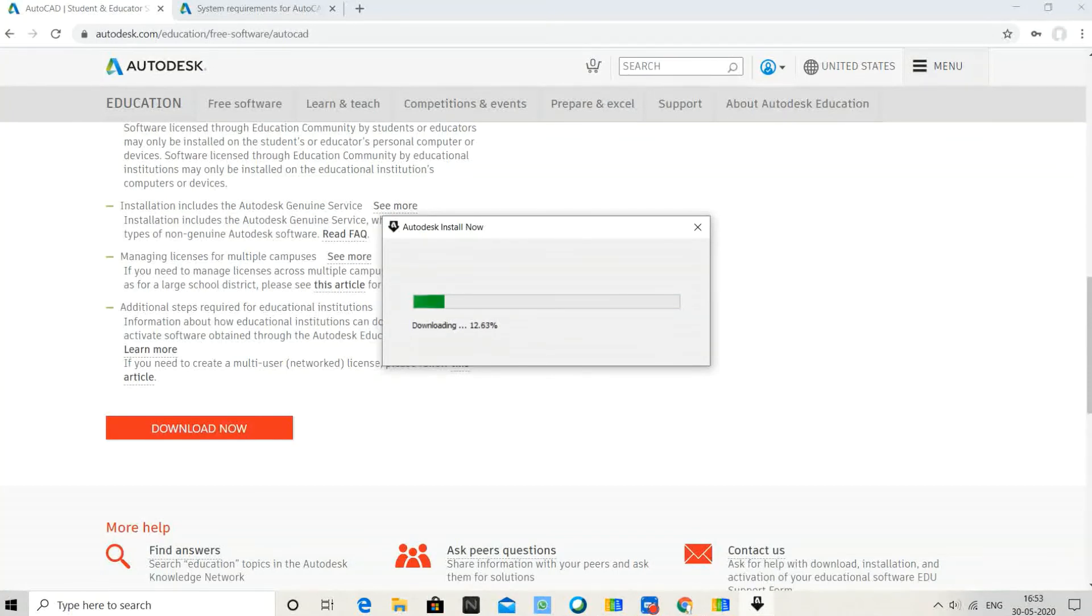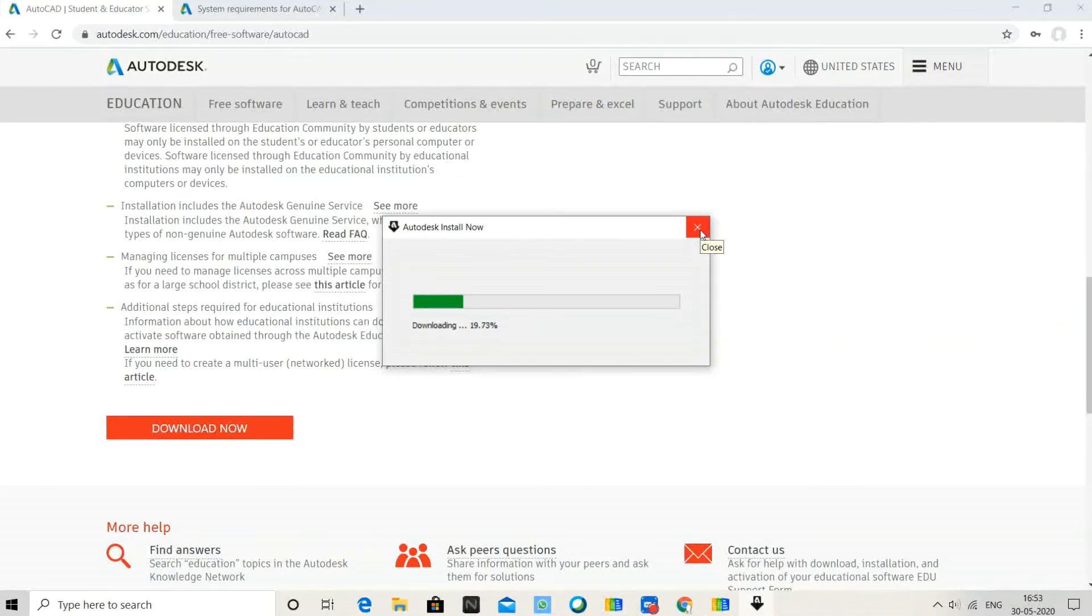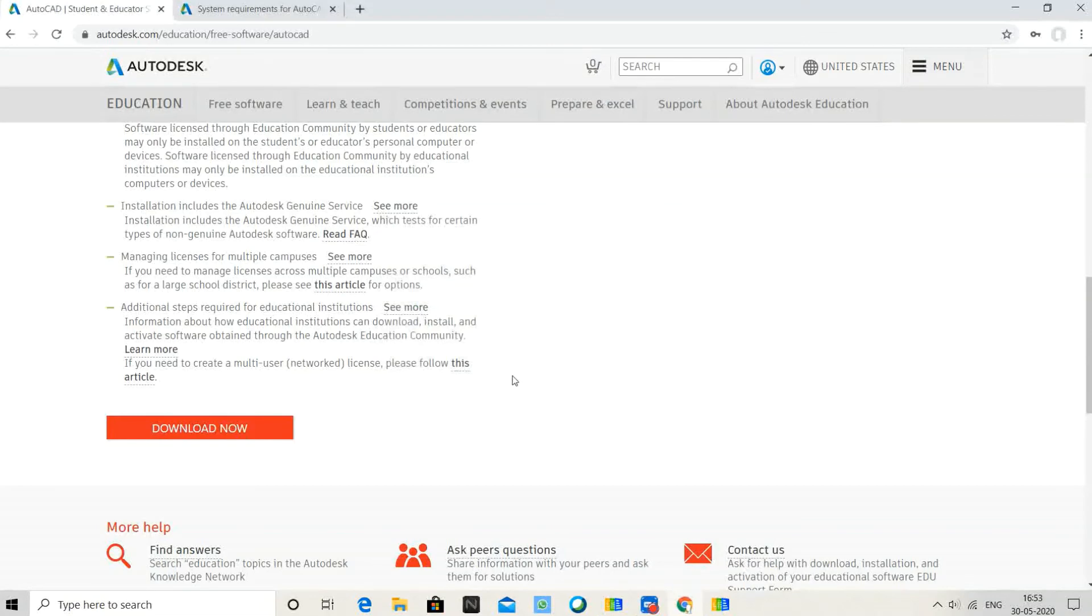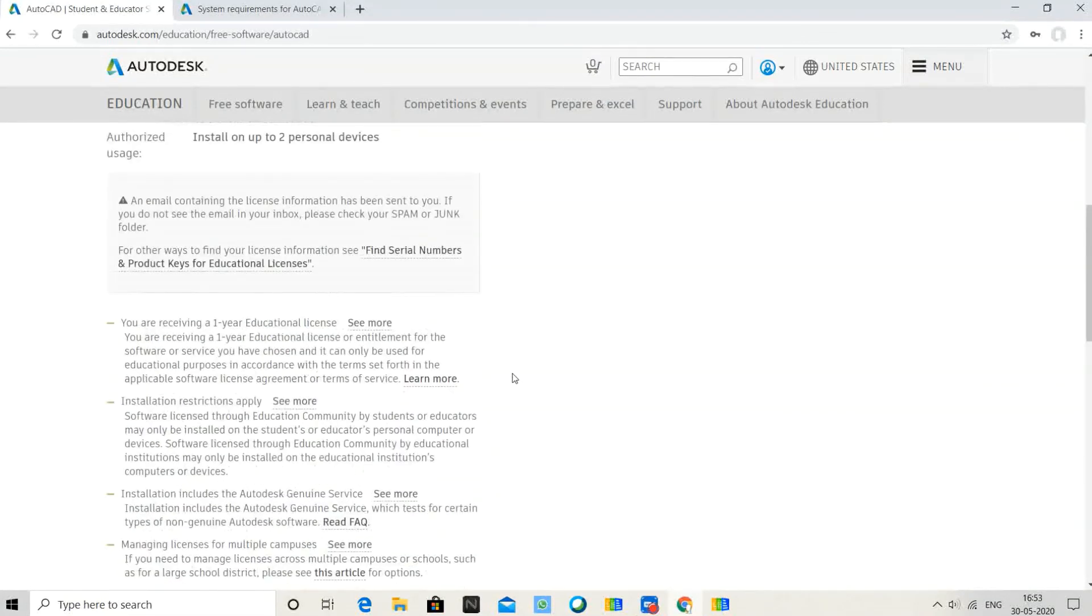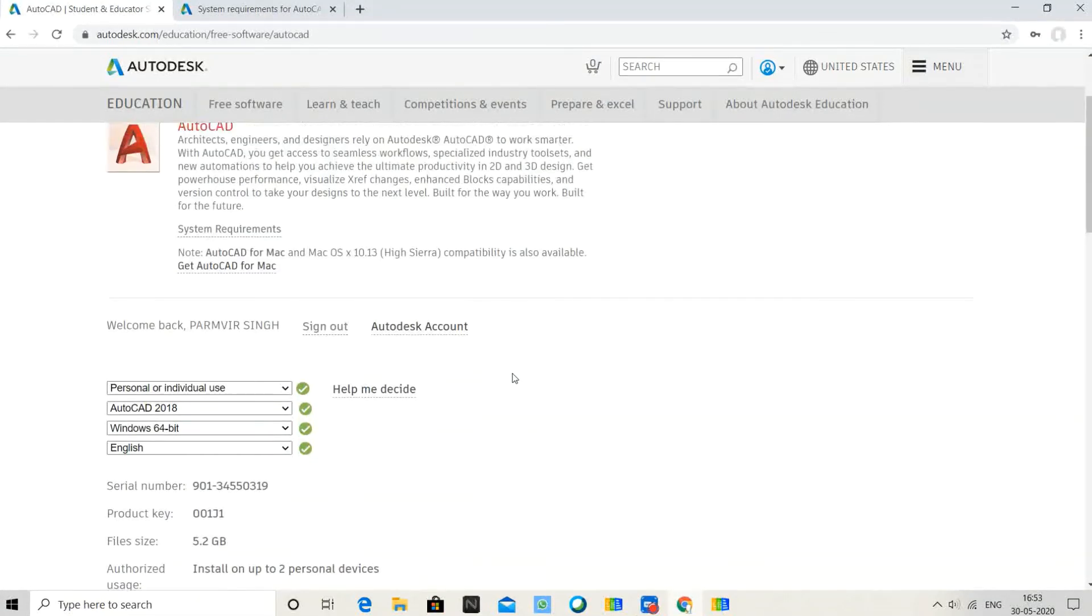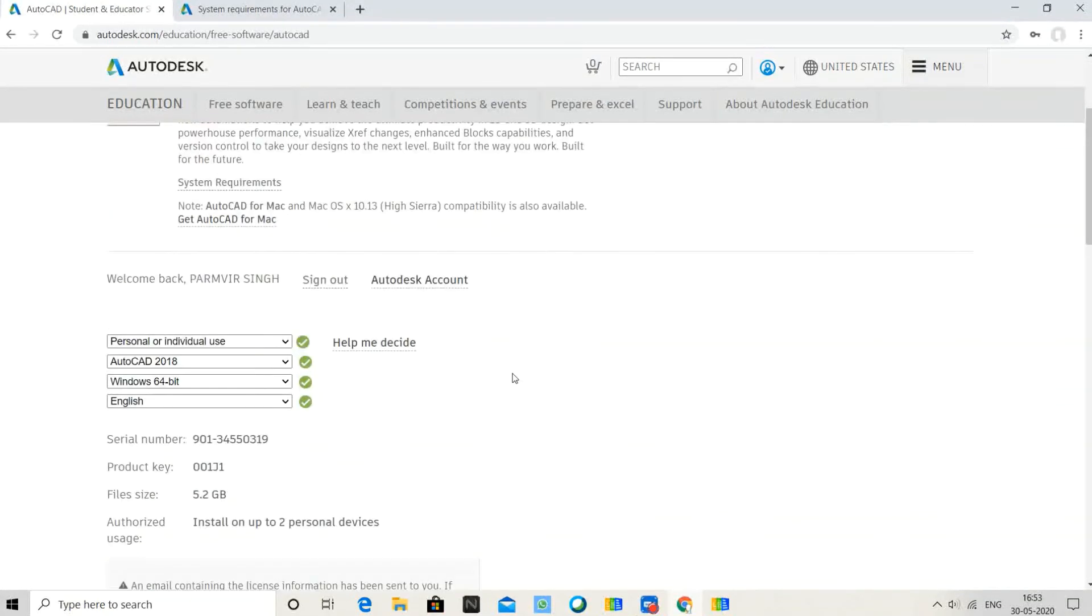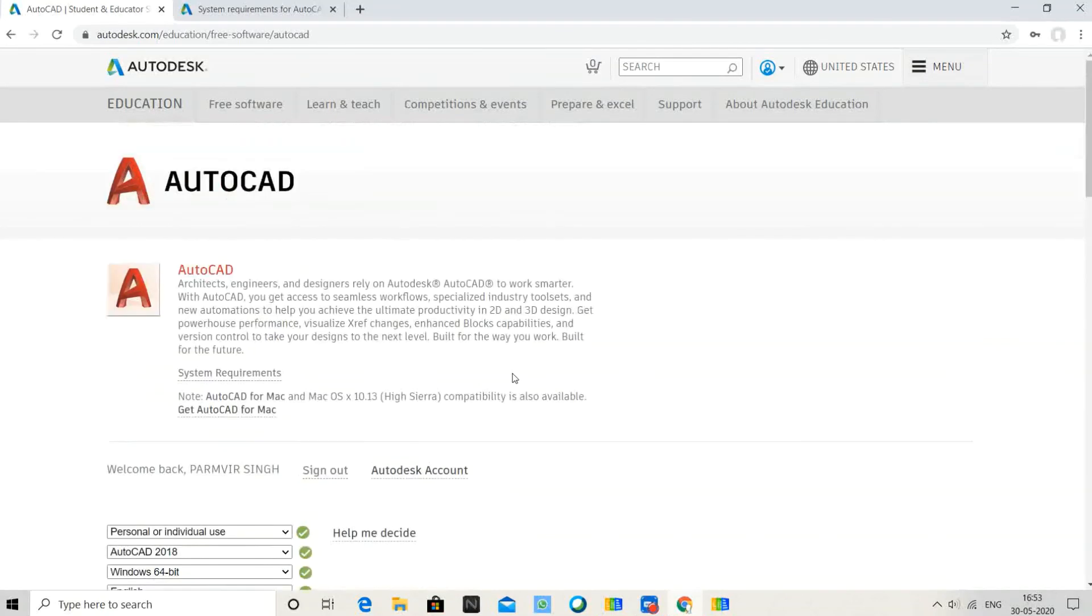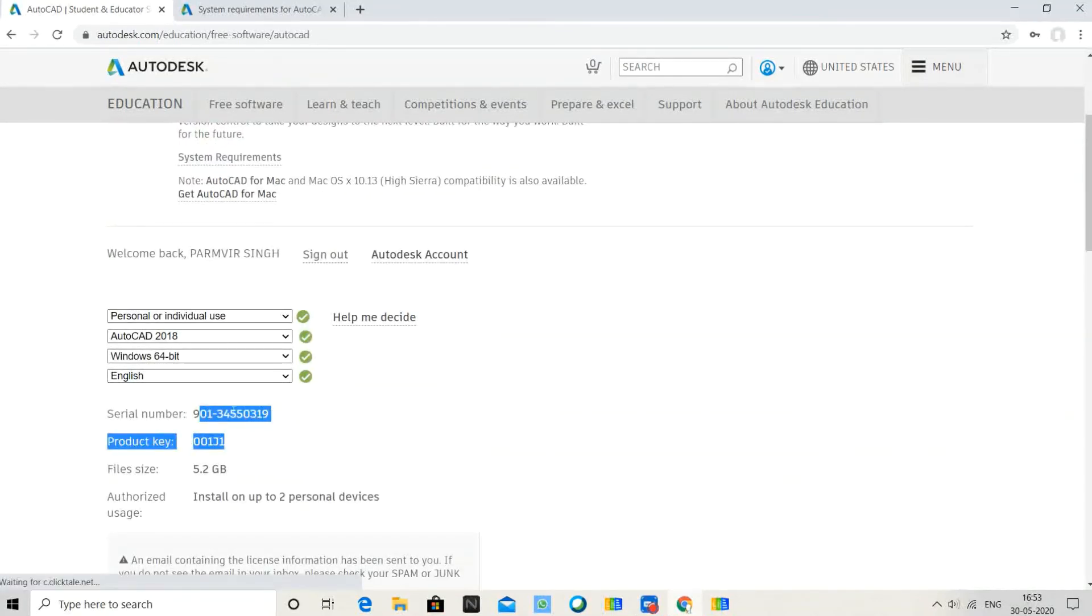Open AutoCAD and use it. This is your video on how to install AutoCAD latest version using your internet without any crack or anything else.